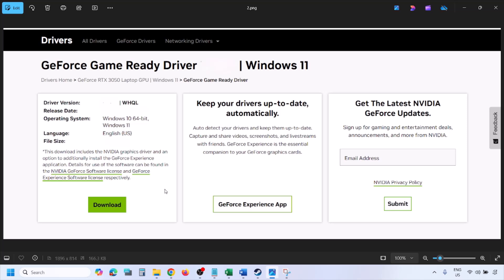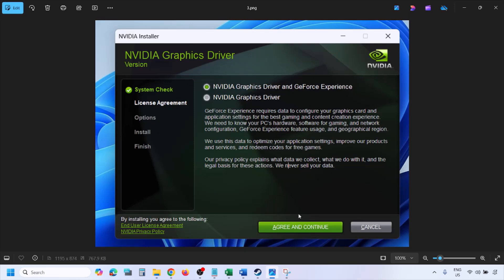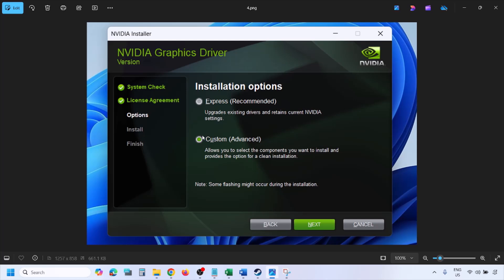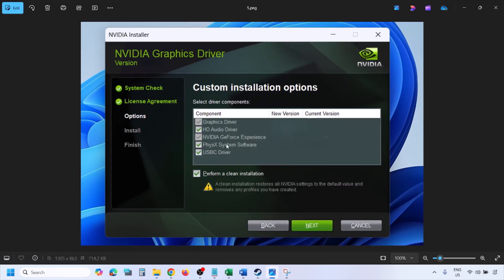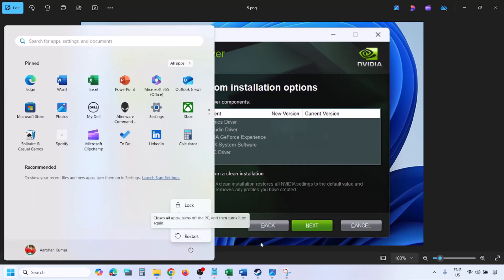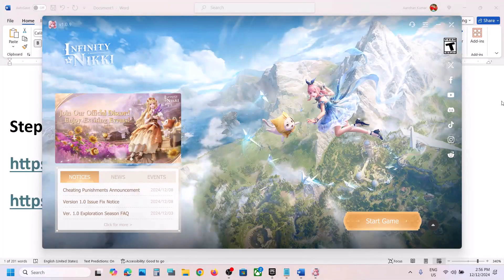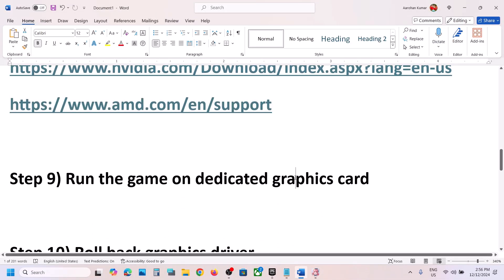Click View, then click Download and let the download complete. Run the EXE file, click Agree and Continue, then select the Custom option instead of Express. Click Next, and on the next screen put a check on the box that says Perform a Clean Installation. Click Next and let the installation complete. Once done, restart your computer, and after the restart launch the game.